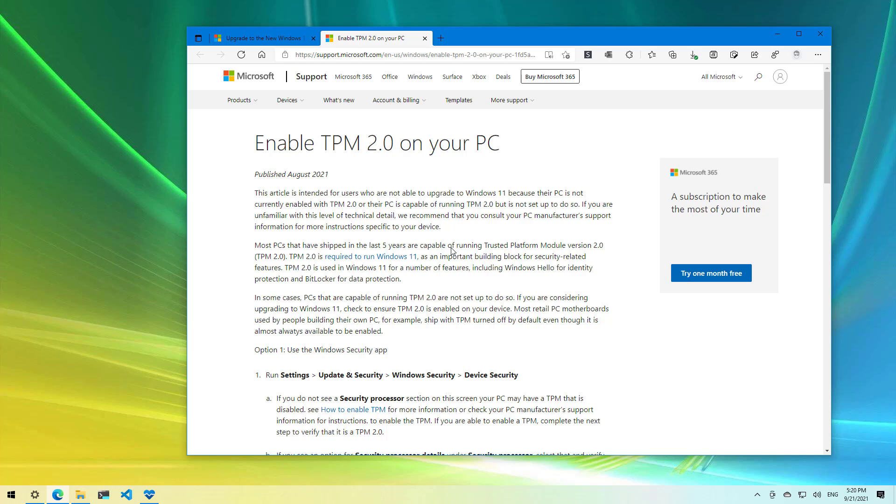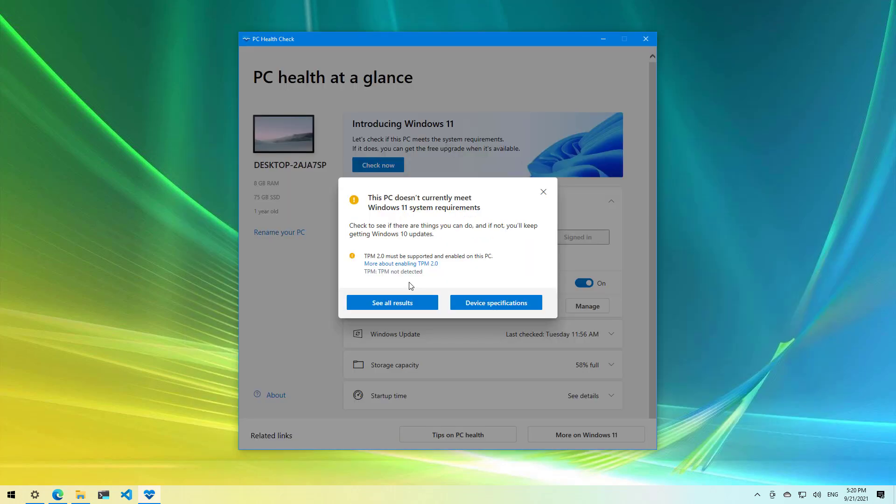In this case we're directed to an article that tells you how to enable TPM 2.0, but if your computer does not have this feature you will not be able to turn it on and you will need to get a module if that is supported on your computer, or you will need a new device to install Windows 11.